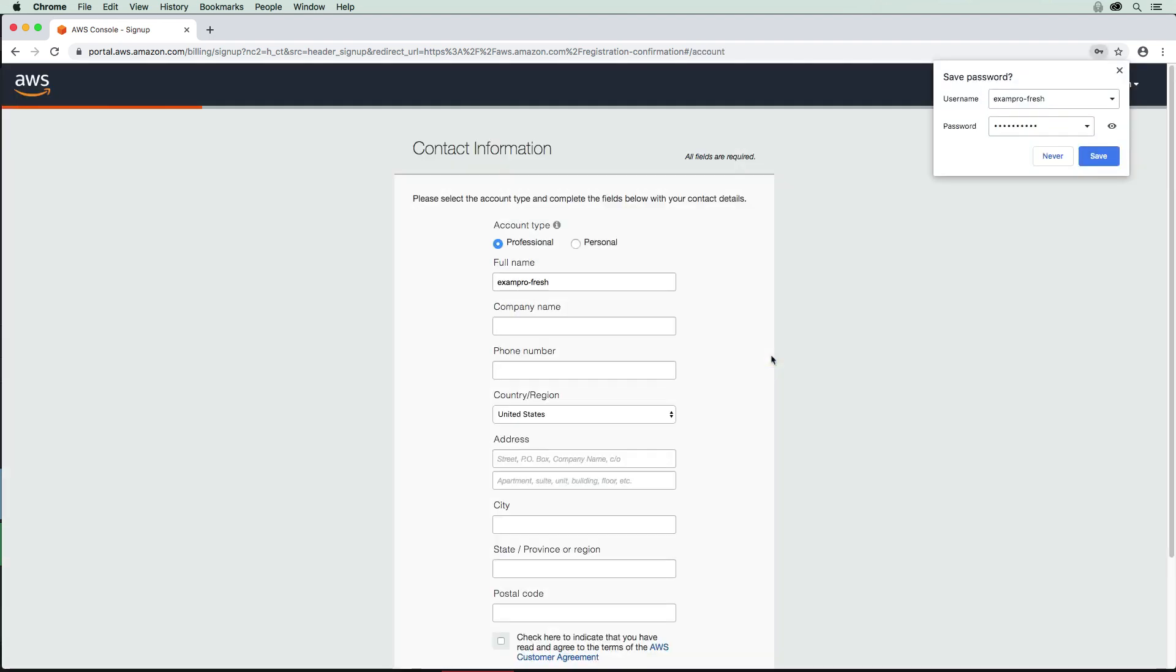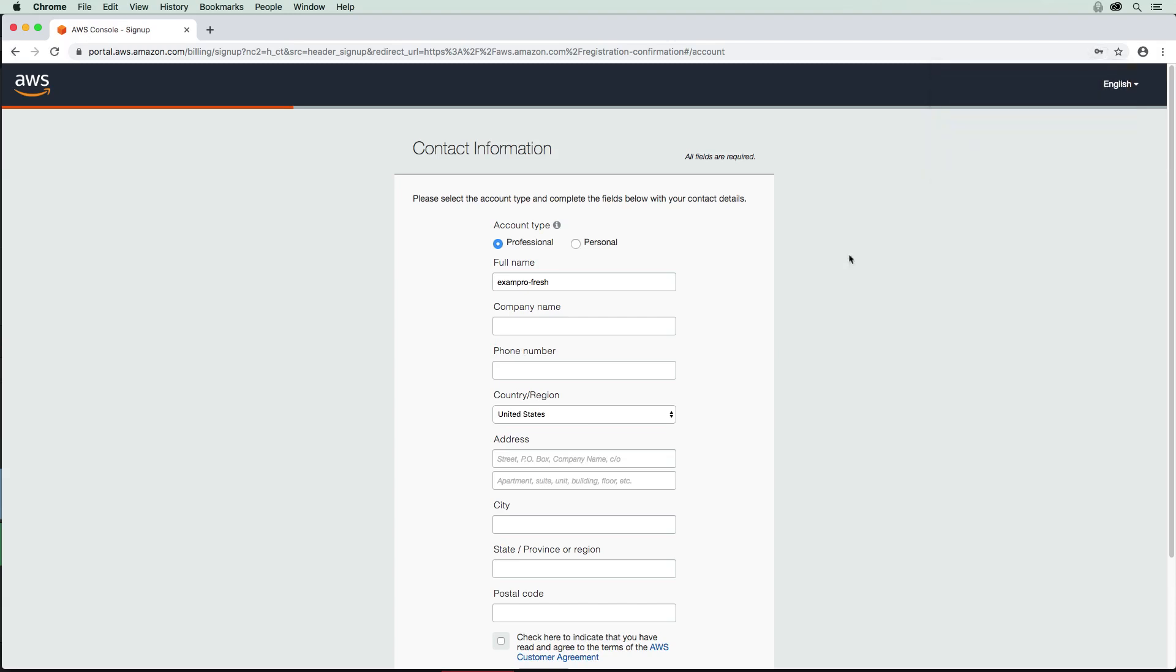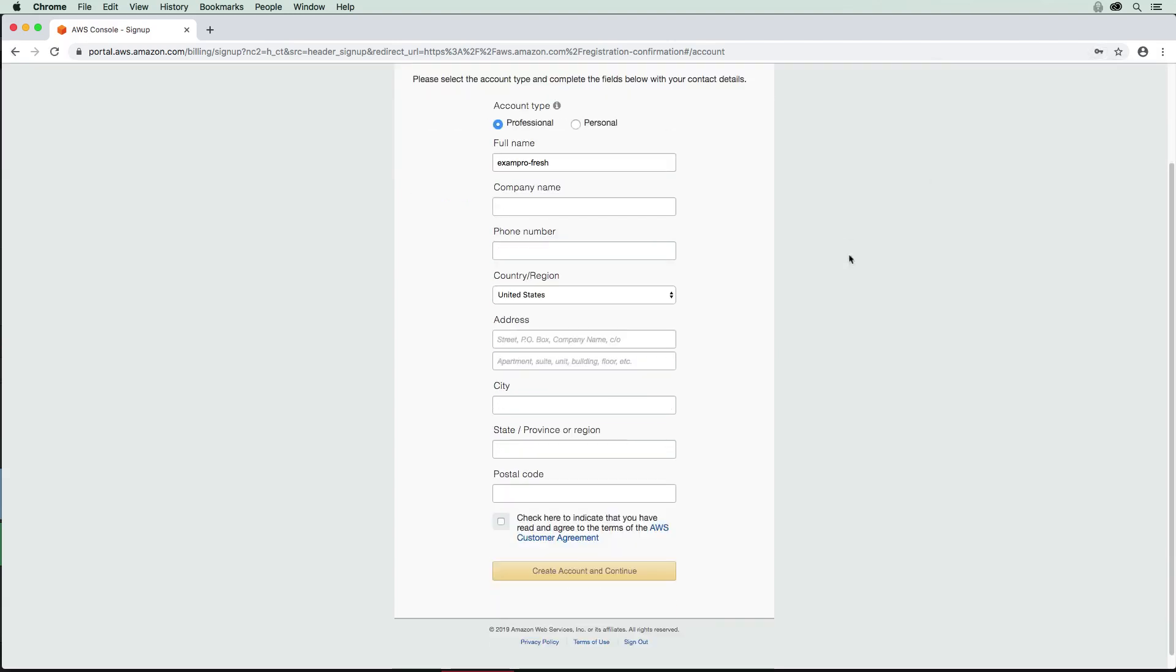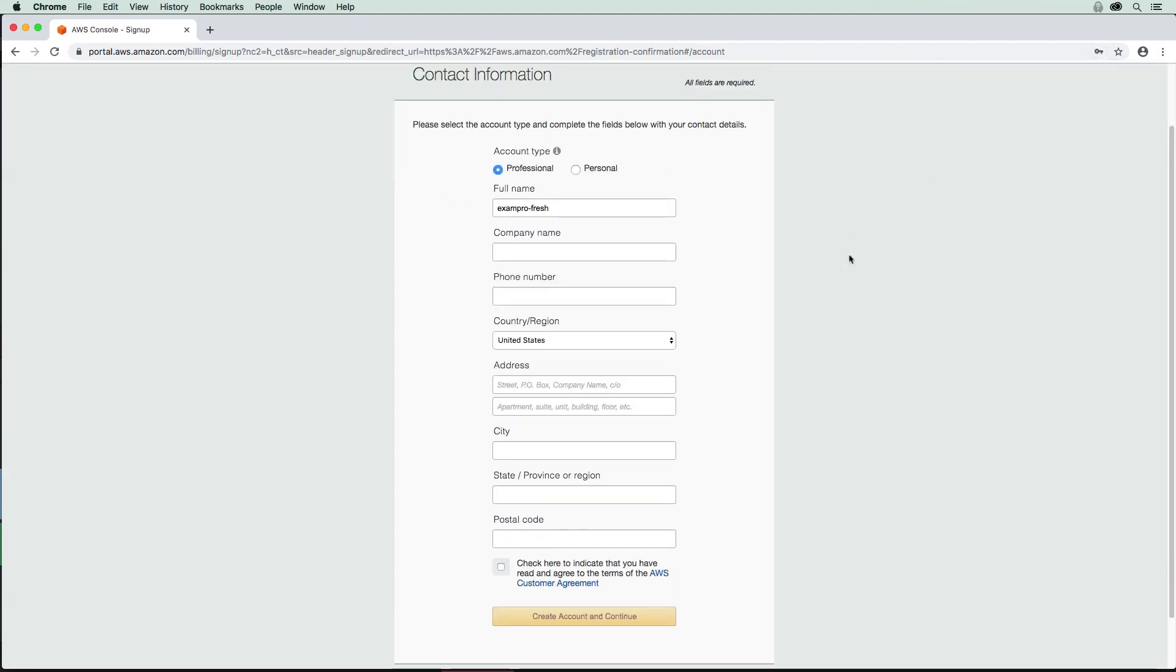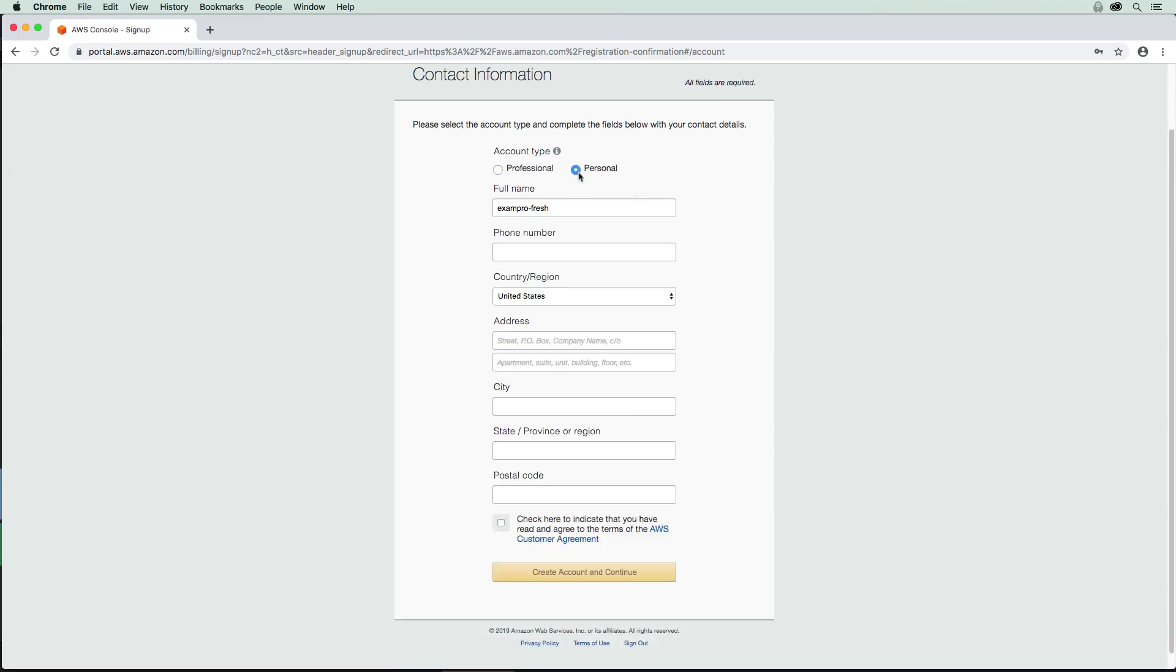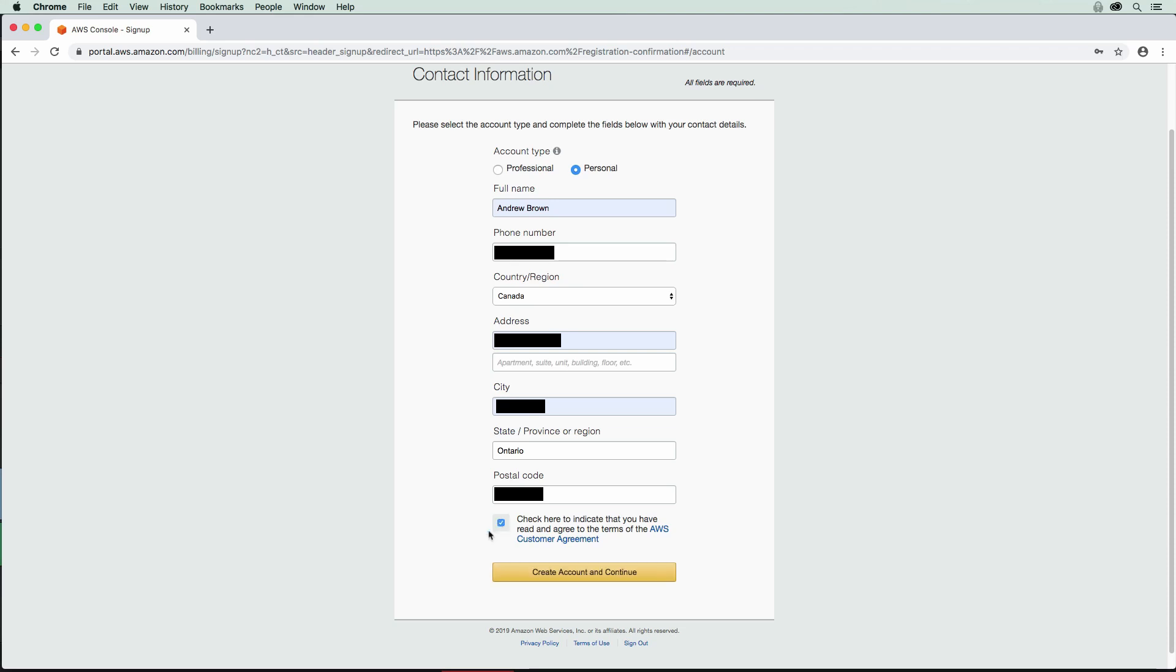Now in order to create this account, we're going to have to provide some additional information here. I'm just going to mark this as personal and fill in this information here. Now I have that information filled in there, and I'm just going to check here to say that I agree to their customer agreement, and we can go ahead and create our account.